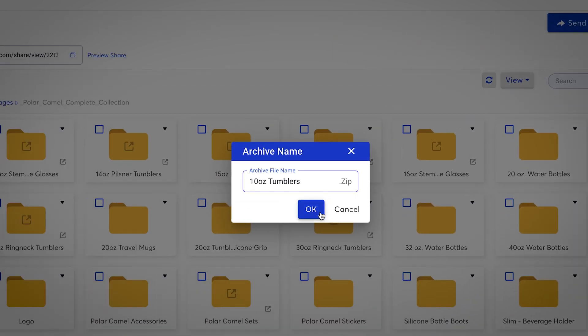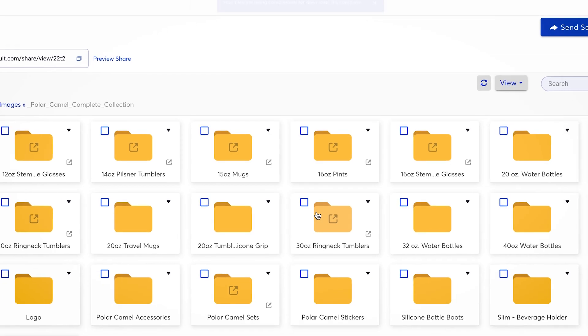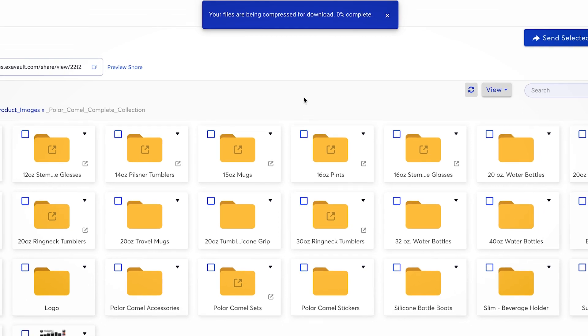A box will pop up that will allow you to rename the zip file before downloading. When you are finished, select OK and the download will start. That's all there is to it.